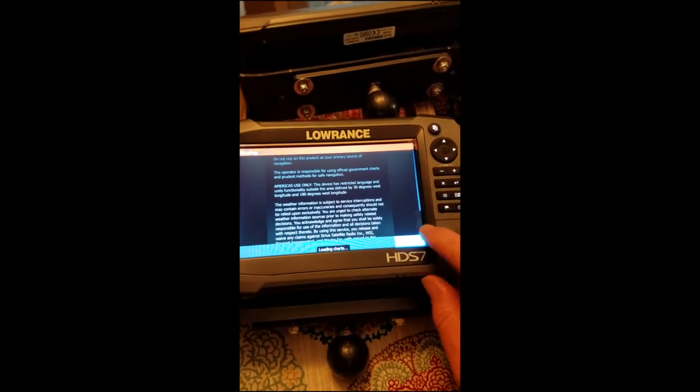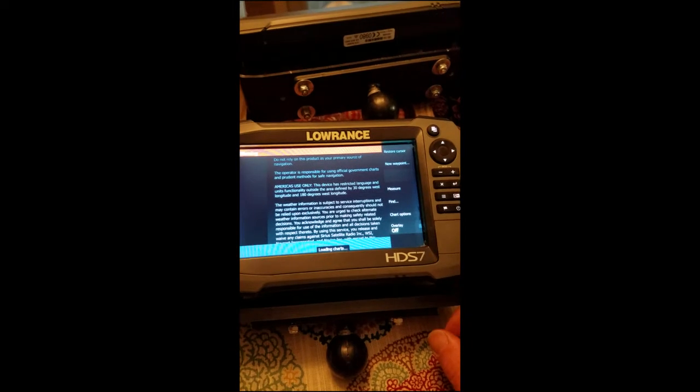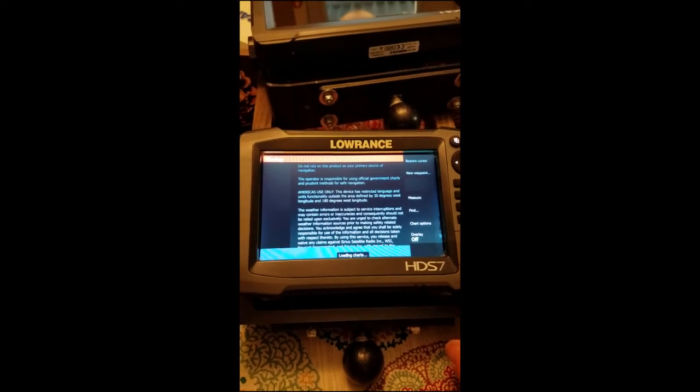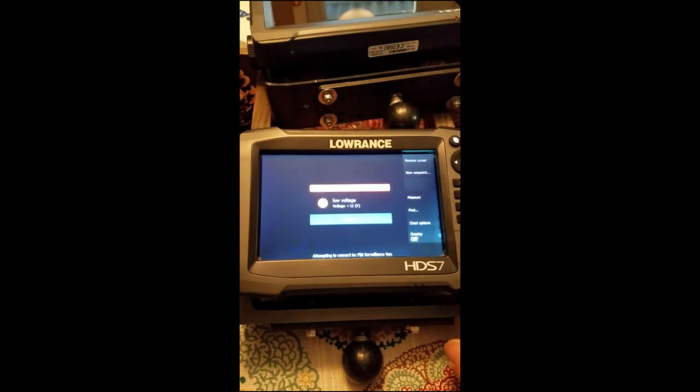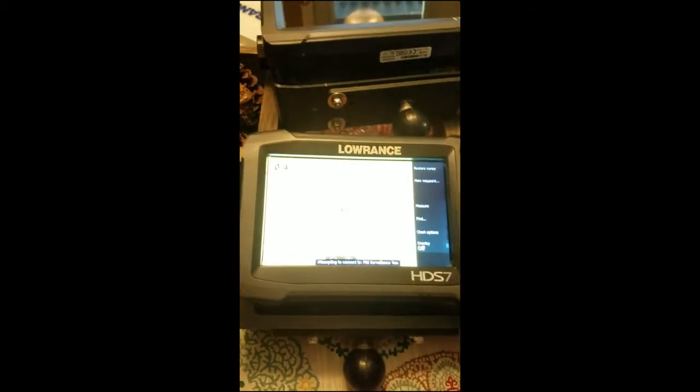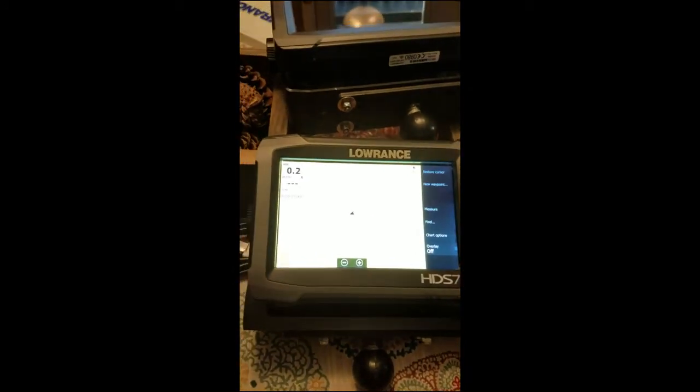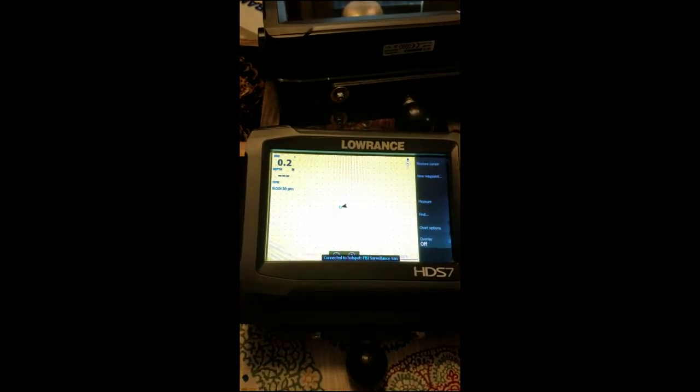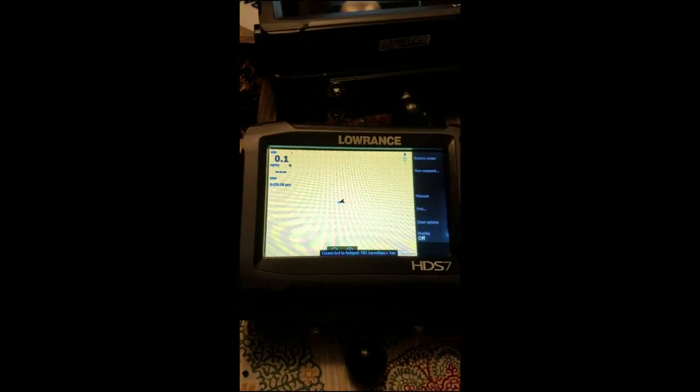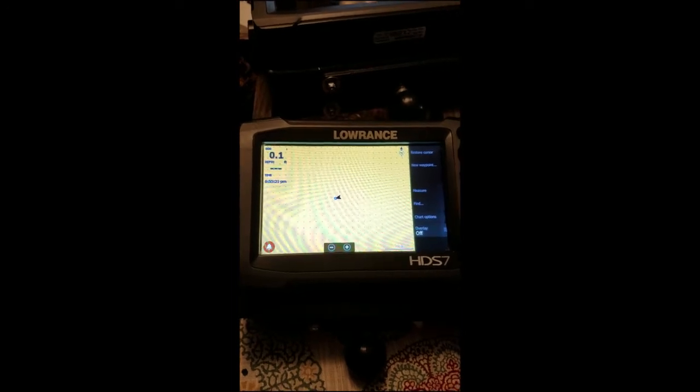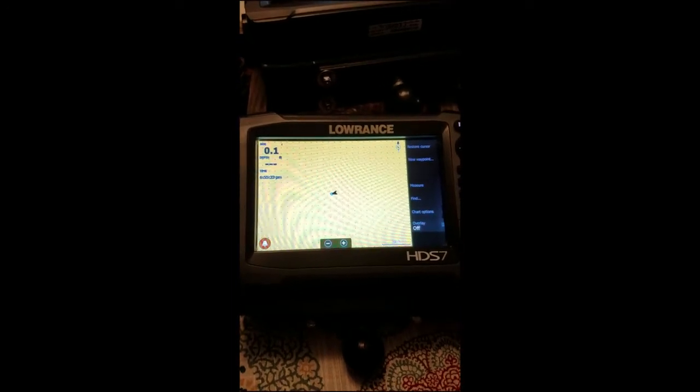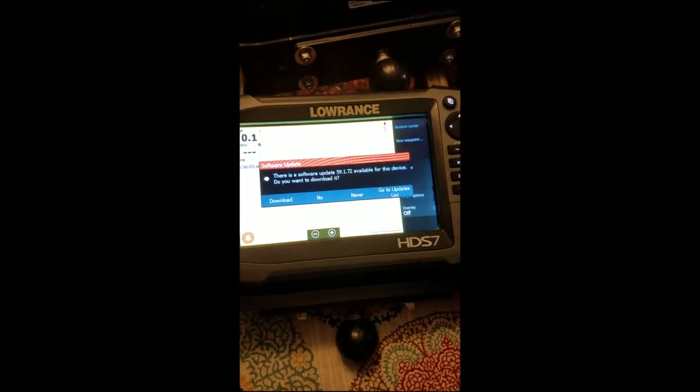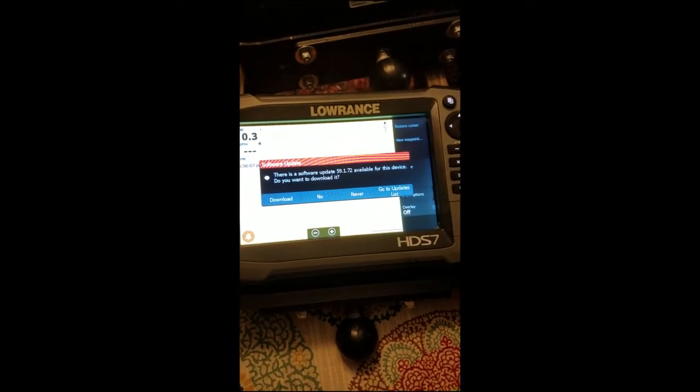Alright, so it's starting to come up here. Of course it's going to make you accept the warning. It's going to connect to WiFi, low voltage warning. After a while it should come up with a message saying that it's ready to do an update.